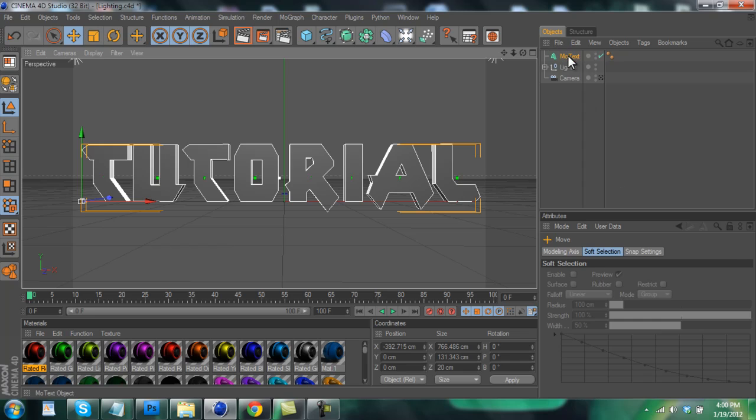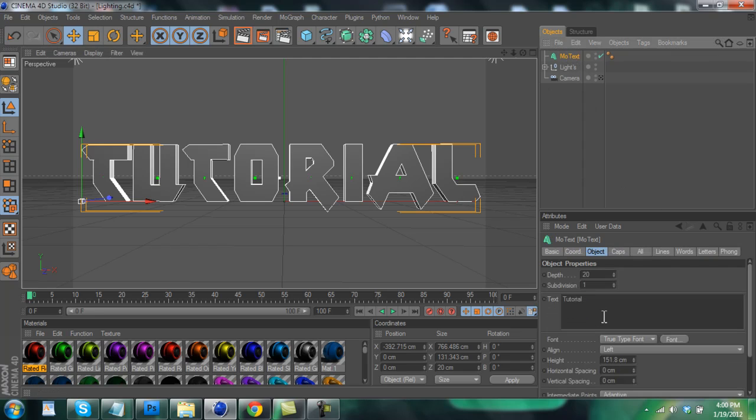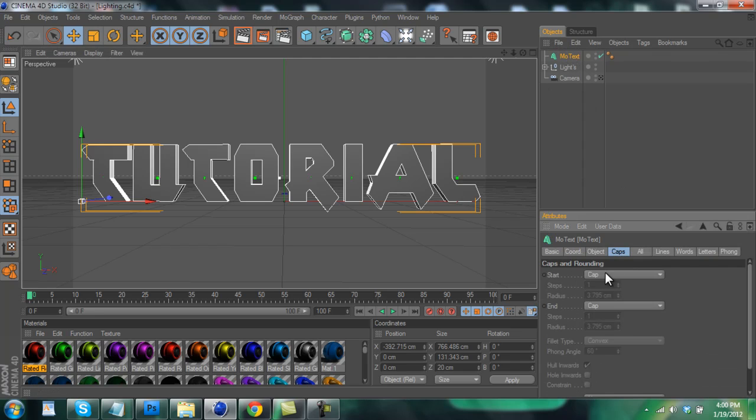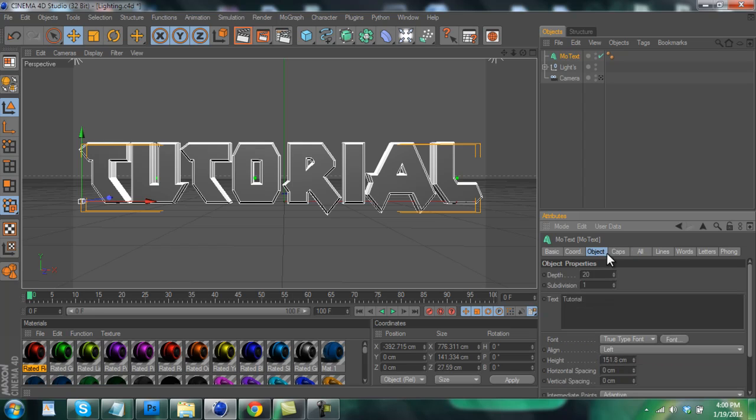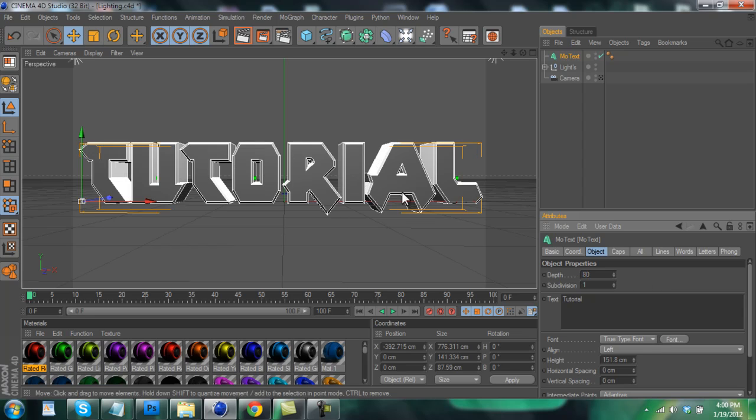And finally click on the MoText and go to Caps and click Fillet Cap, and Fillet Cap on the start and end. And while we're at it, go back to Object and just put the depth up to around 80 or so just to make it look a little more 3D.